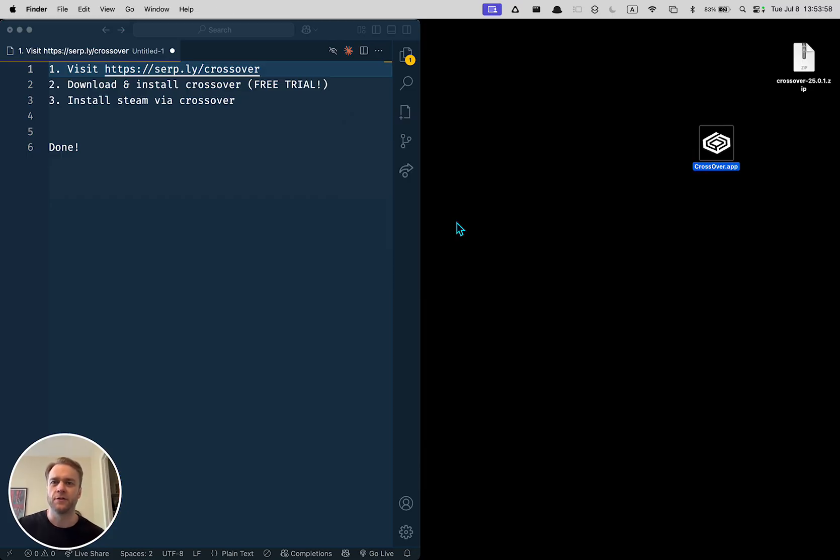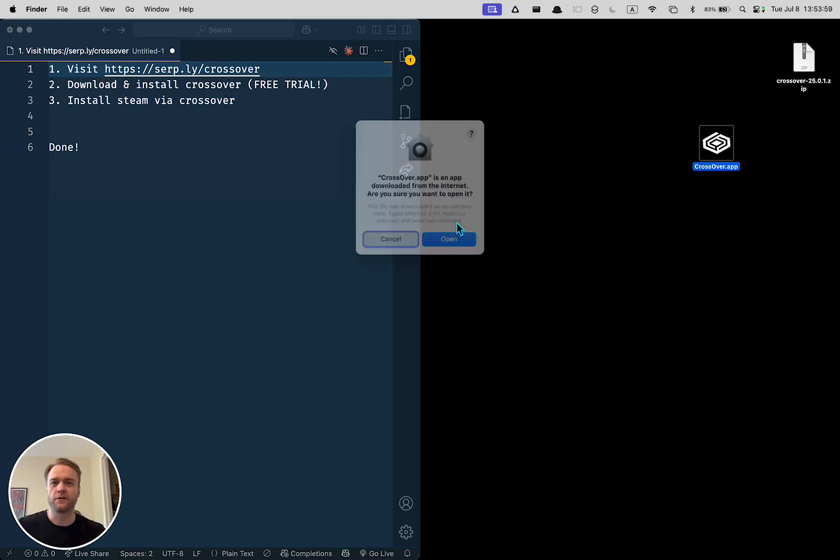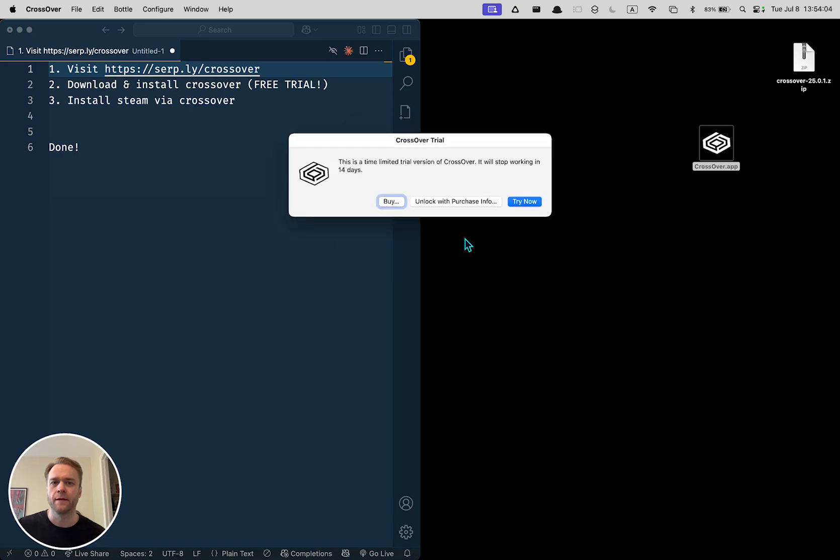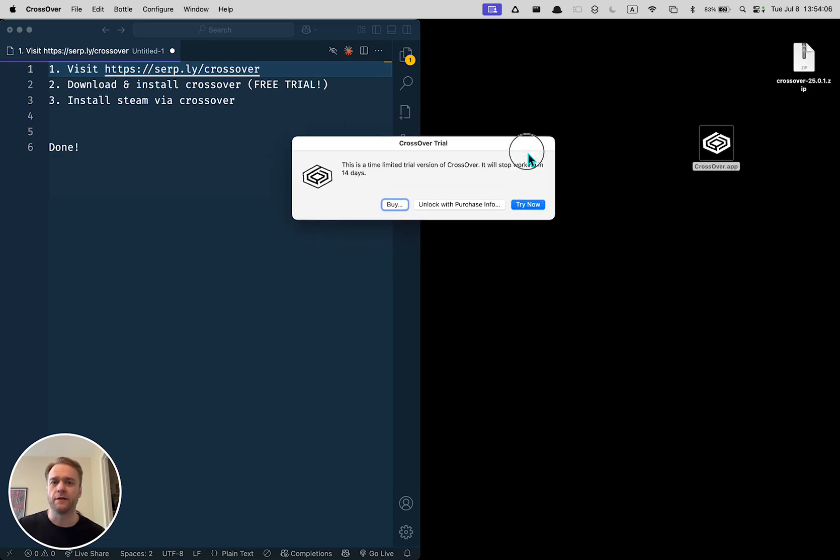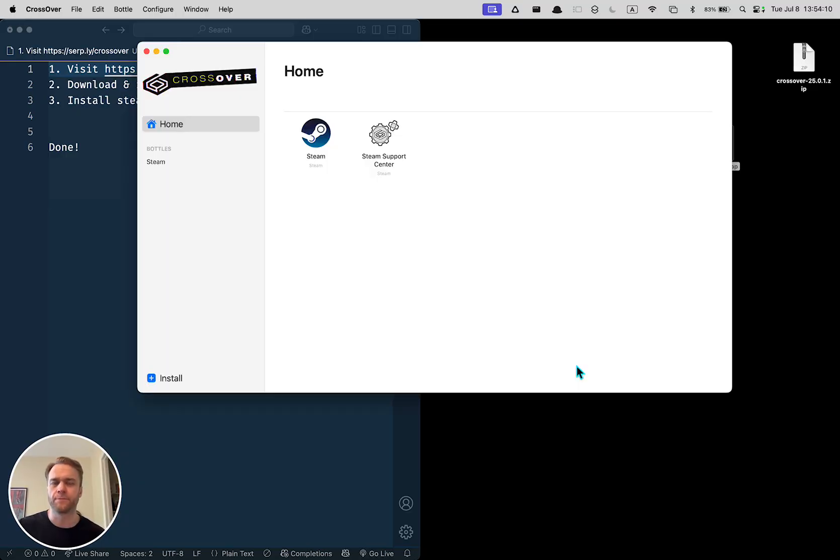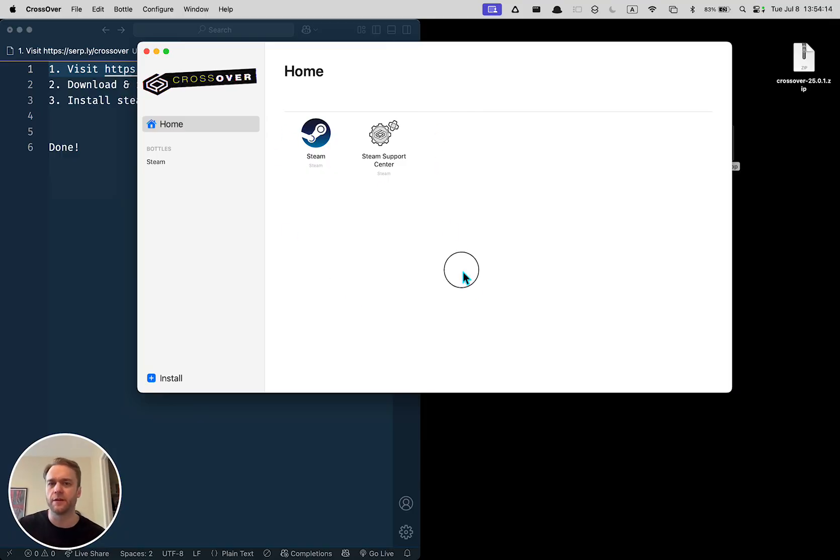Once it opens, you're going to run through the installer that takes about five or ten minutes depending on your computer. And then you'll get a little window here that says something like this and just click try now. This is going to open up and yours is probably going to be blank.